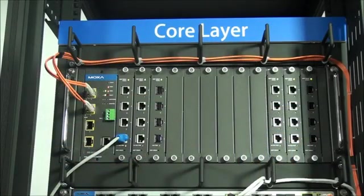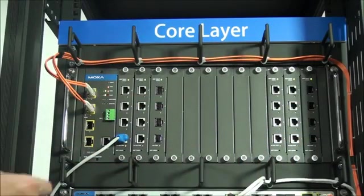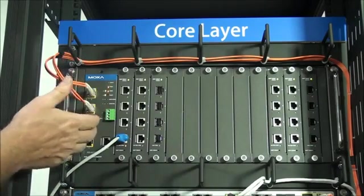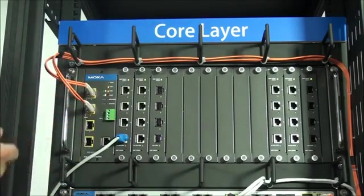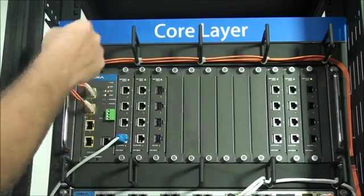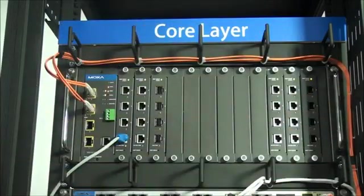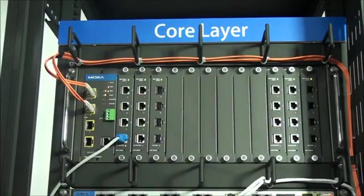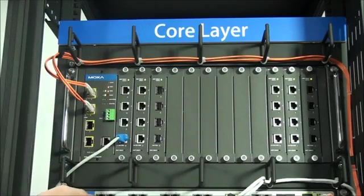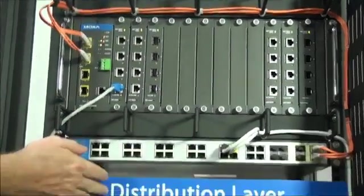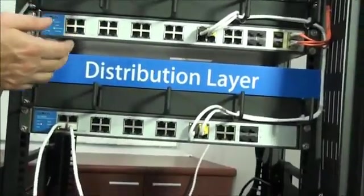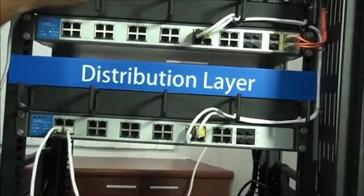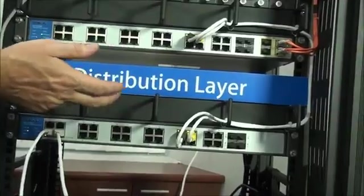Finally, the switch also supports multiple industrial redundancy schemes, including turbo ring, which means you can interconnect your core layer switch with other core layer or distribution layer switches.